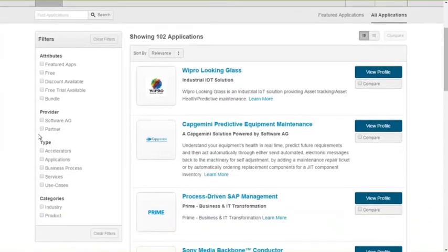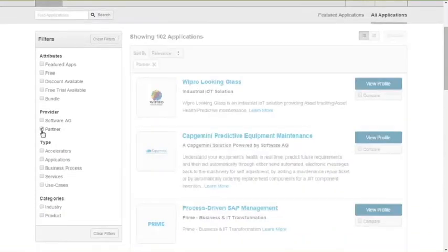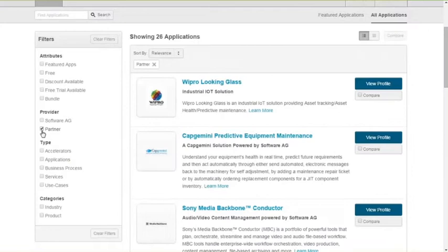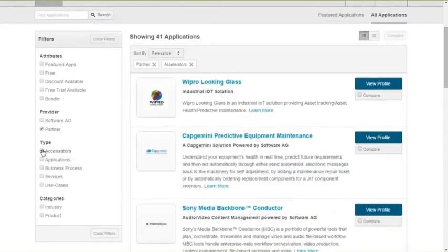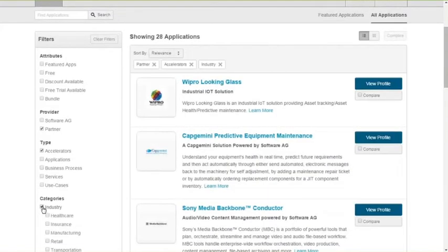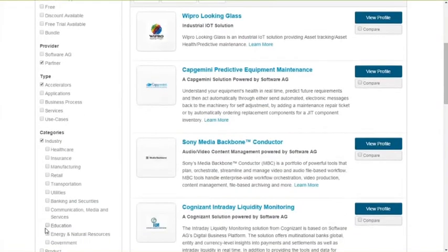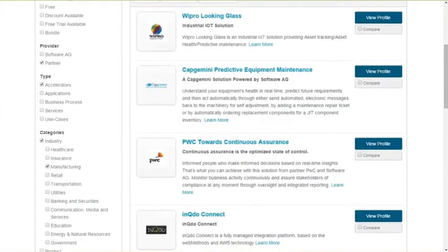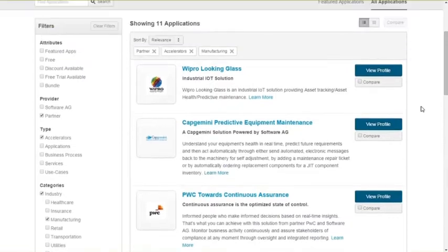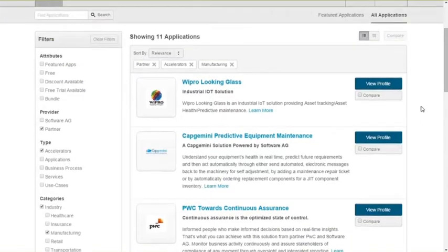For example, if you want to look at a solution provided by a partner, and if you're looking to accelerate your time to value, you'll be selecting an accelerator, and further down, you select, for example, Manufacturing Industry, you will be shown with a list of our top listings here from three global players, Vipro, Capgemini, and IPAWC.